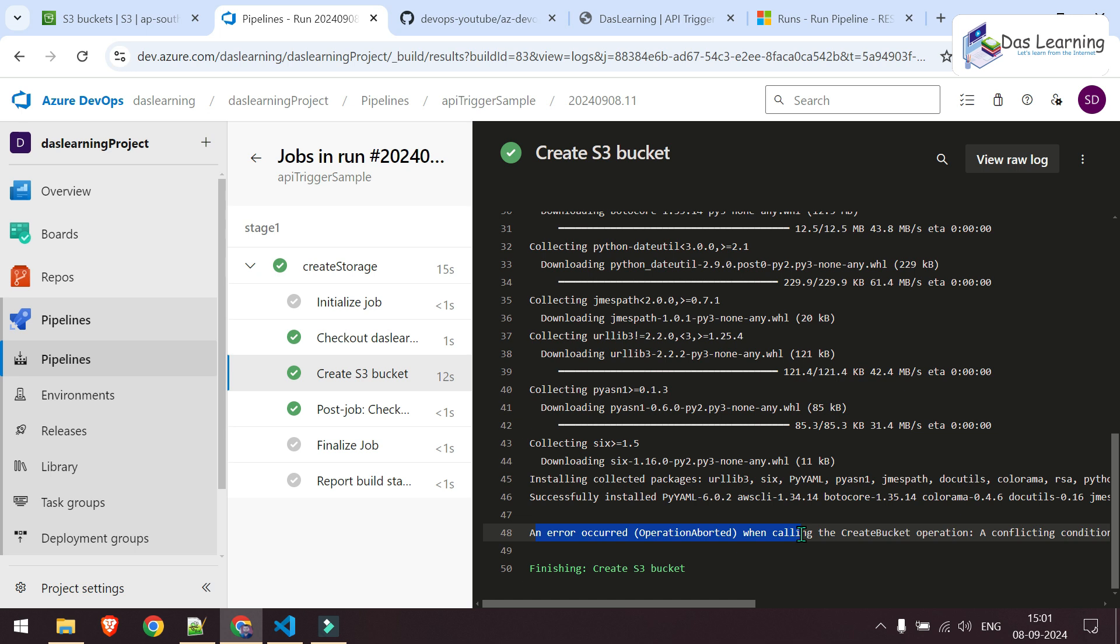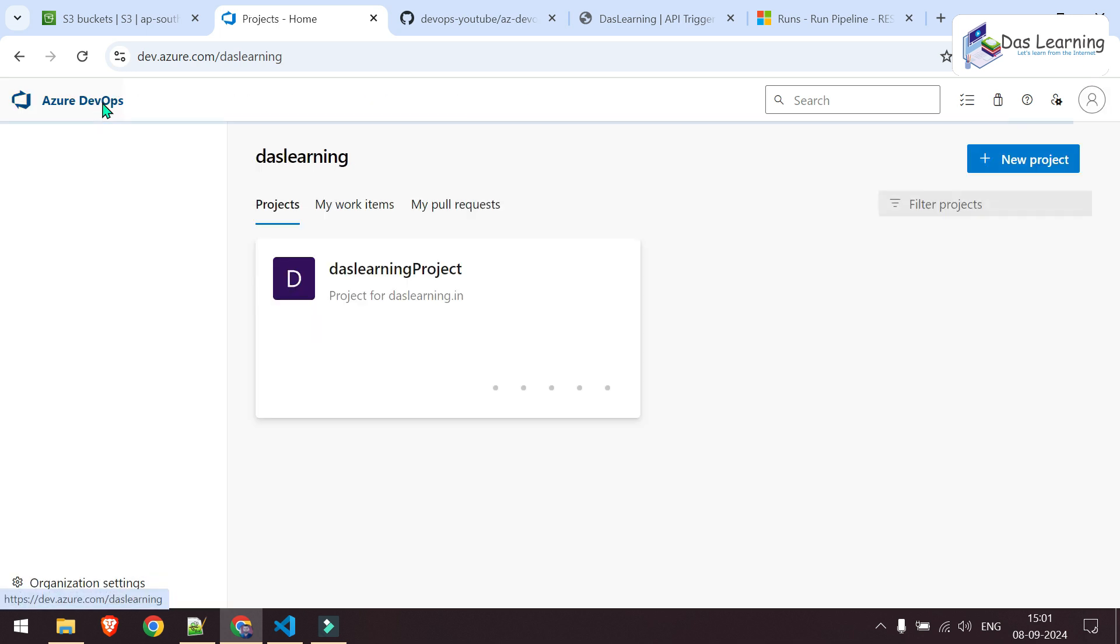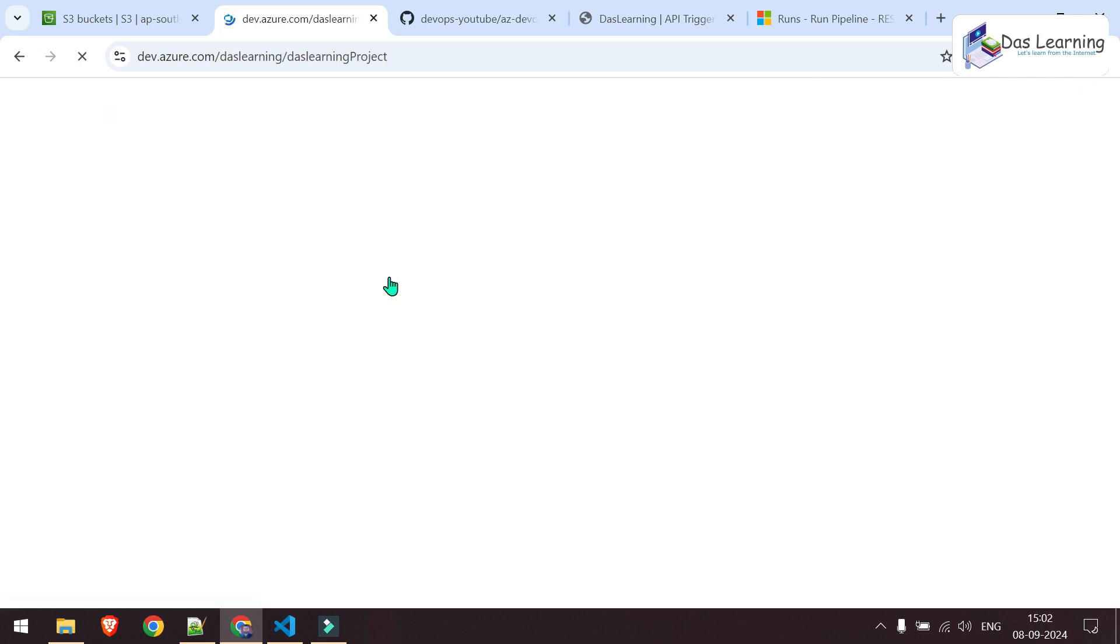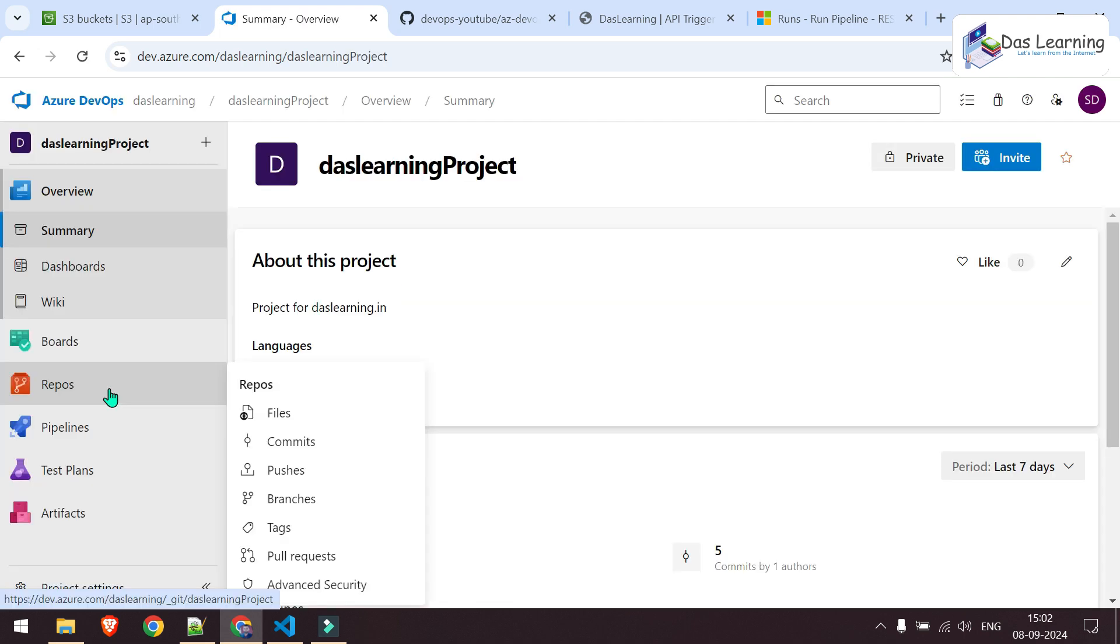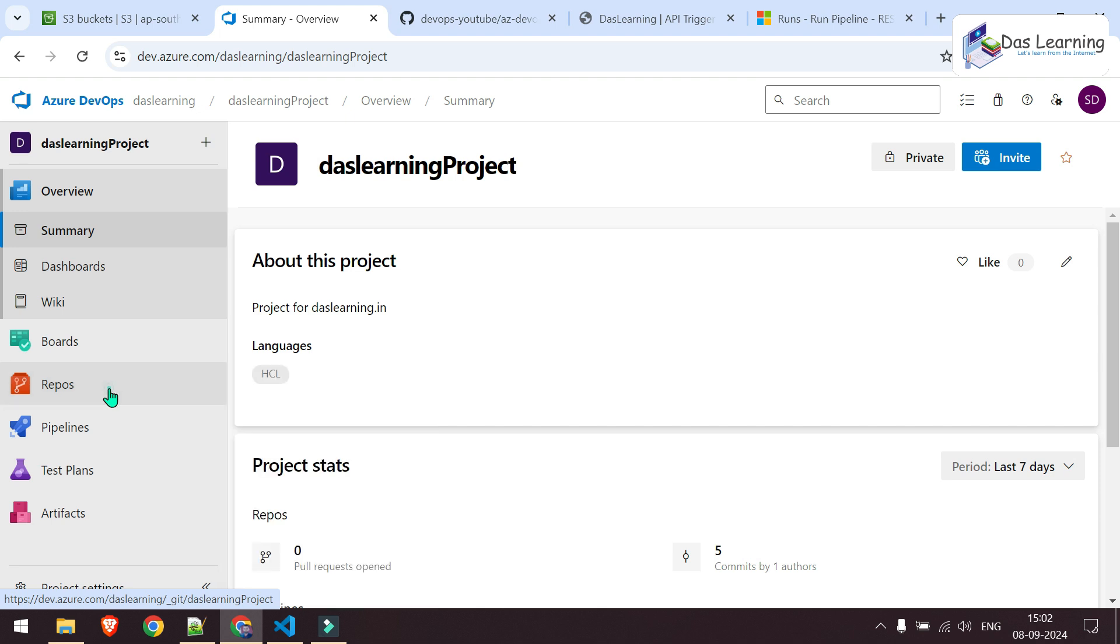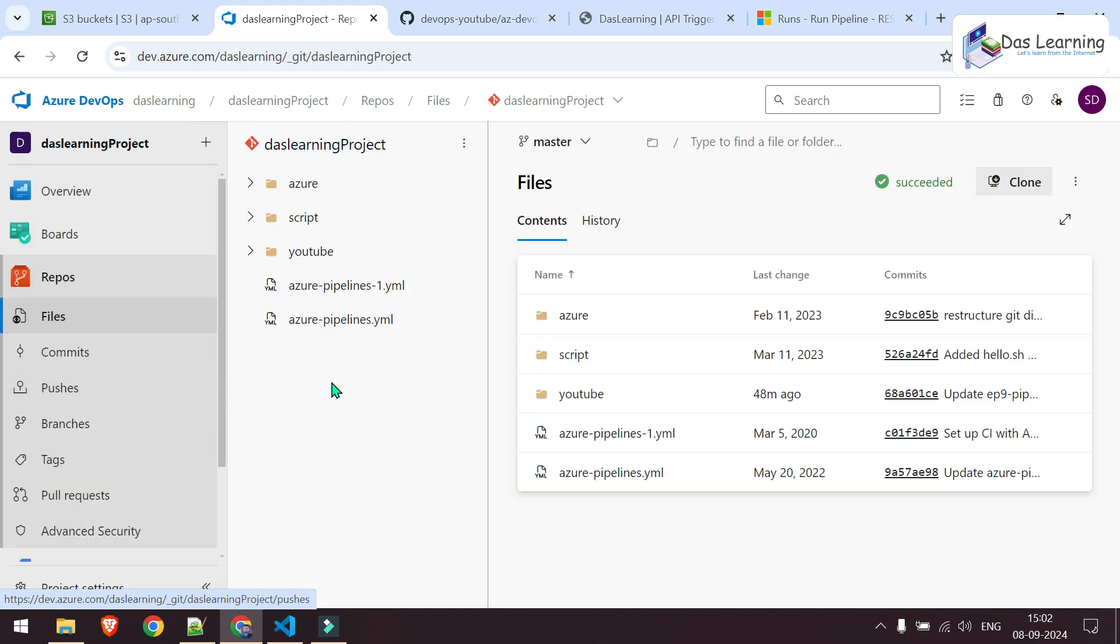So let's get started by creating everything from scratch. What are the things do we need? Obviously, a DevOps project and once you go inside your project, you can put your pipeline files and other files in the Azure repo itself or in GitHub or other places as we have discussed in earlier episodes. For this case, I have placed my file directly in Azure Git.